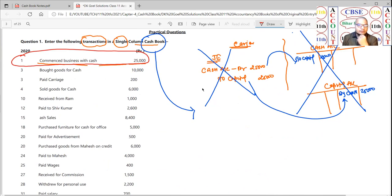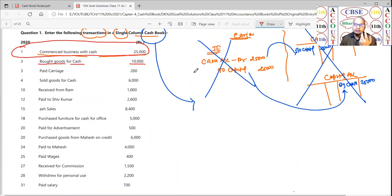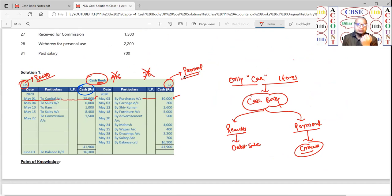On the third date, 'bought goods for cash' — you paid cash to purchase goods, so money went out. Go to the credit side and write 'Purchase, 10,000.' Similarly, 'paid carriage' — carriage payment of 200 rupees — it is a payment, so it goes on the credit side.